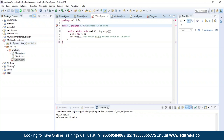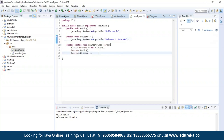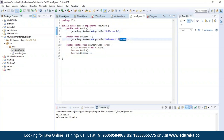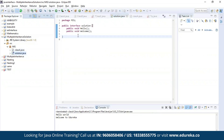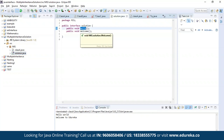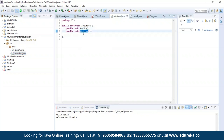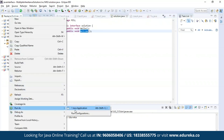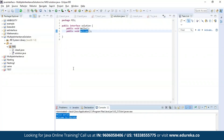Now let us find the solution for this. The solution is none other than using an interface. Here I am creating an interface having the same messages which I had in my earlier example — both the messages present in class A and class B. Similarly, I have also defined the interface which has both the methods: hello and welcome. Let us run this program. As you can see, it is accessing both the methods and printing the message present in both class A and class B.